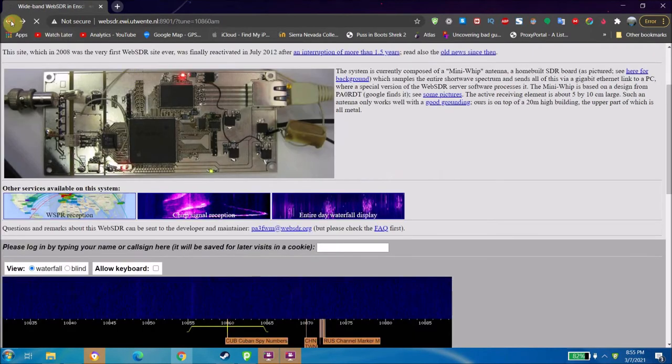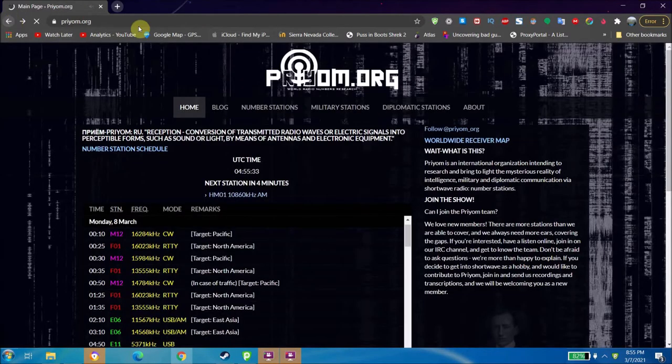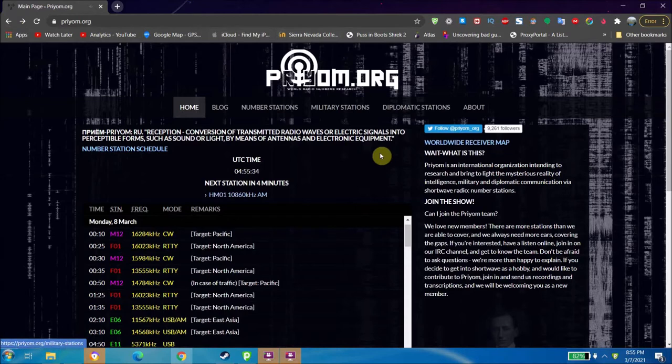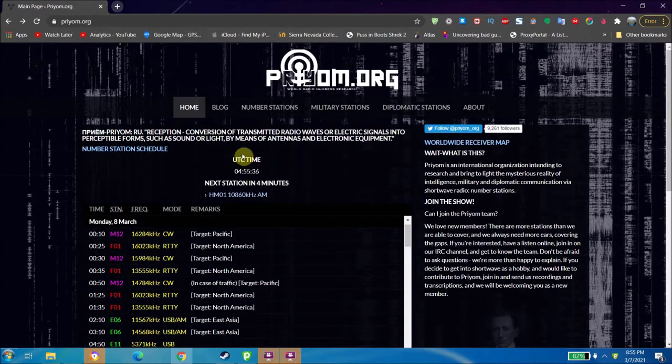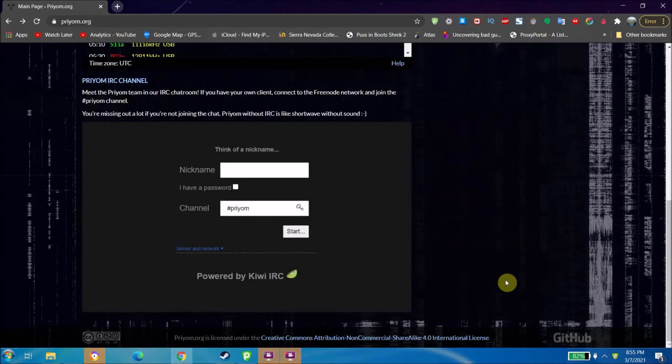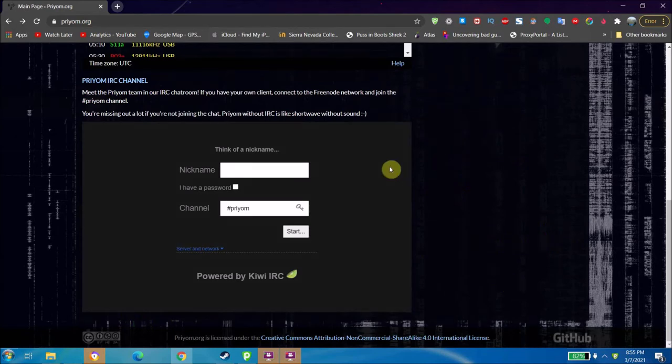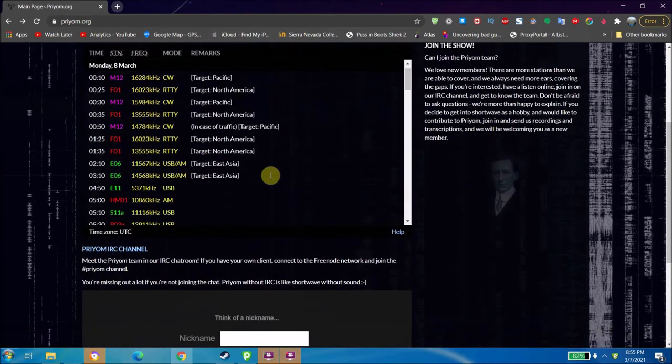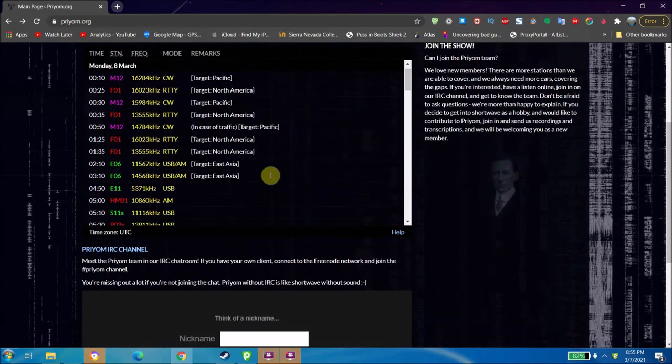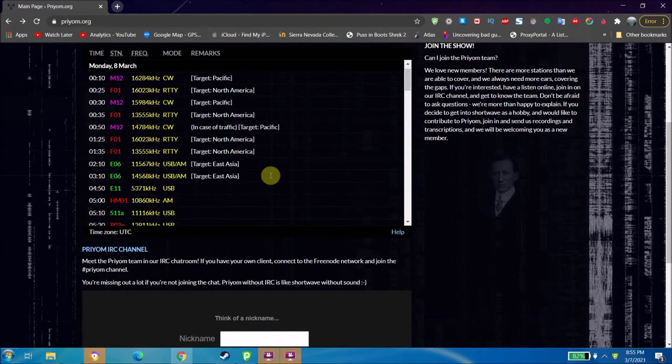It's not on yet, so let's go back. Also, what you can do is you can chat with other people who use this site about number stations and all.